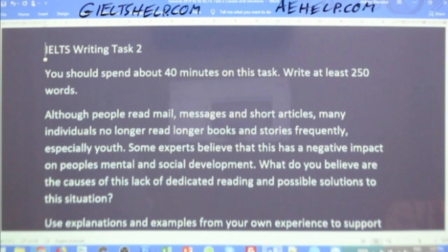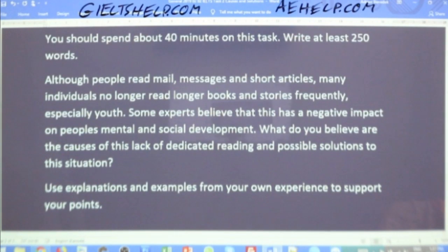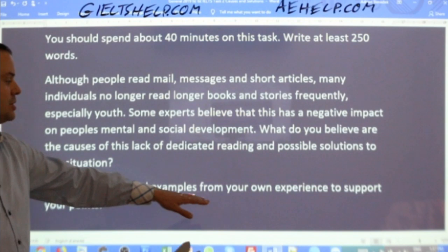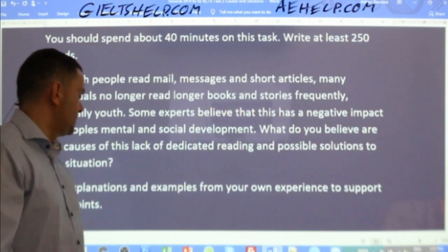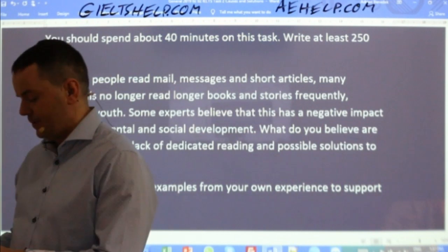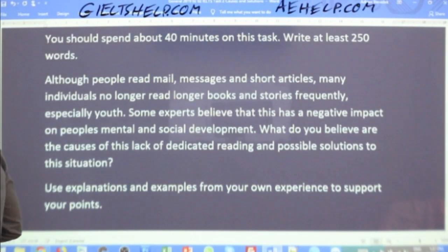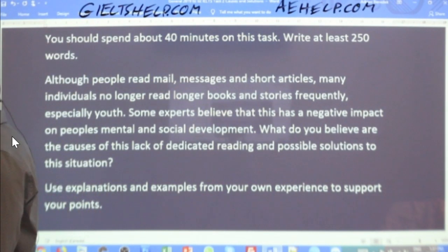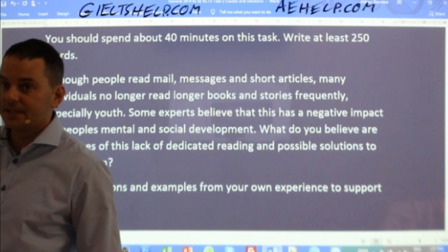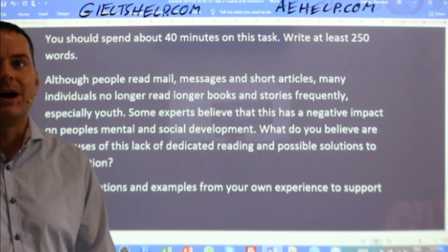What do you believe are the causes of this lack of dedicated reading and possible solutions to this situation? Use explanations and examples from your own experience to support your points. Spend 40 minutes on it and write at least 250 words. Band 7 essays will be closer to 300 words. Clearly, this is a first-person essay, which means you use I, me, my in the essay.